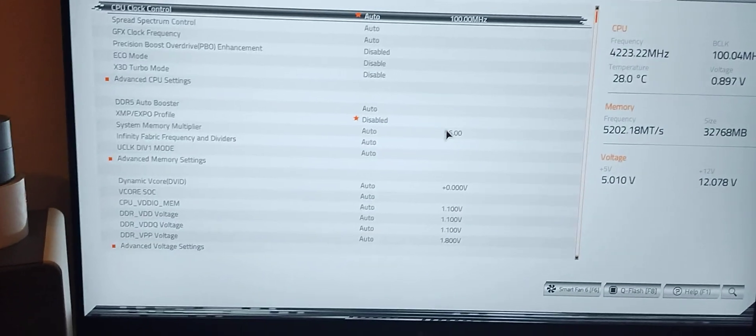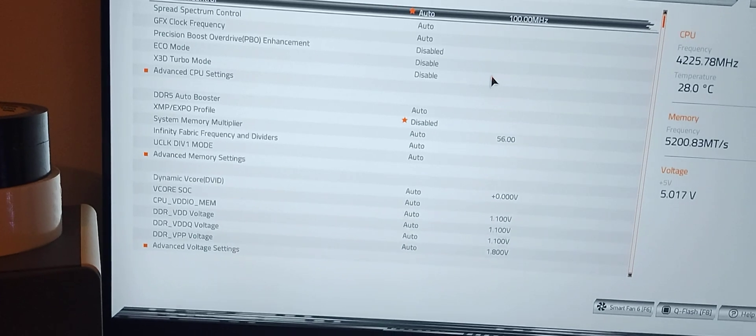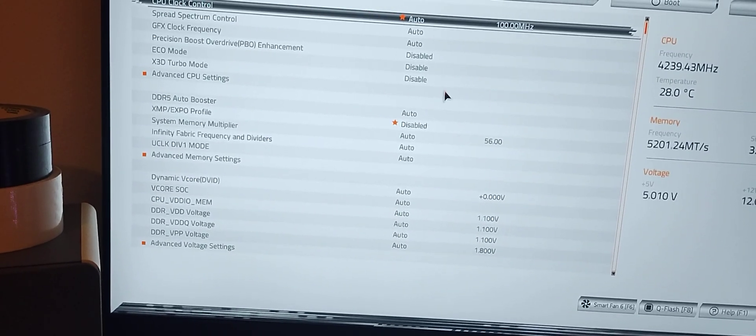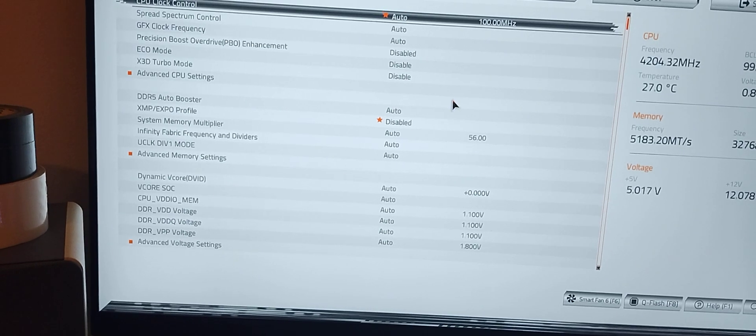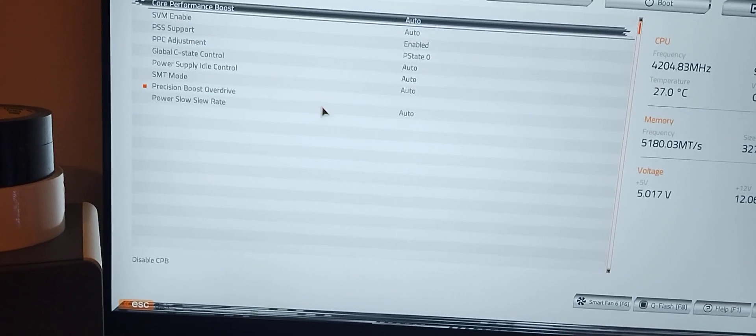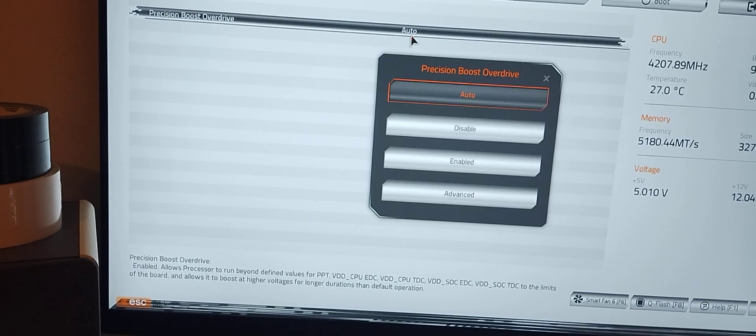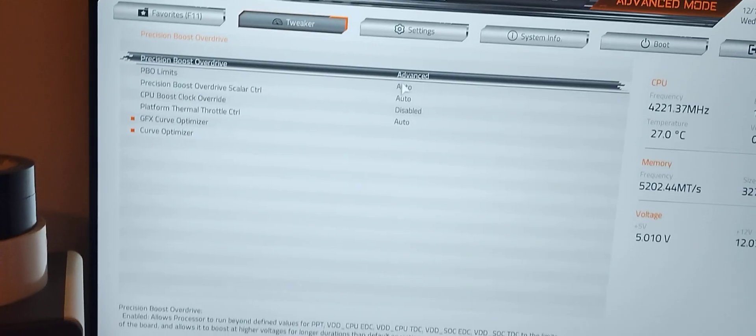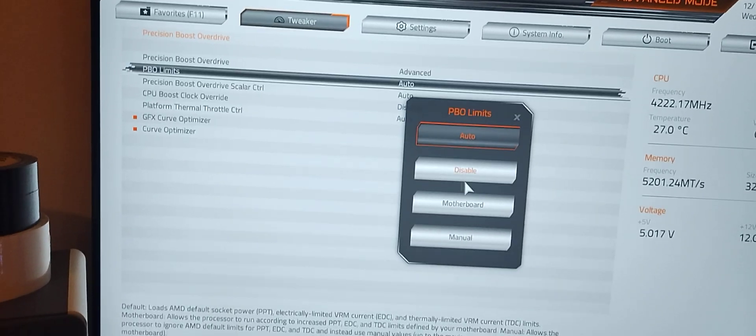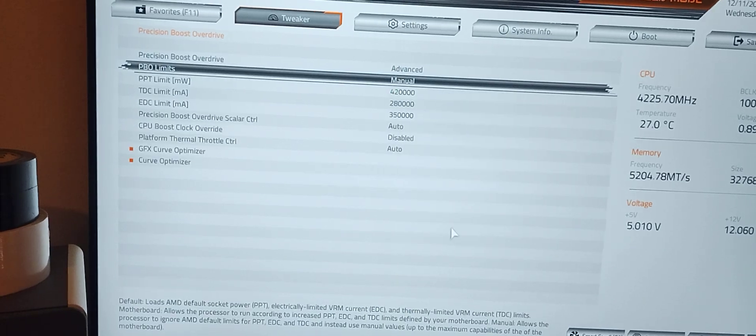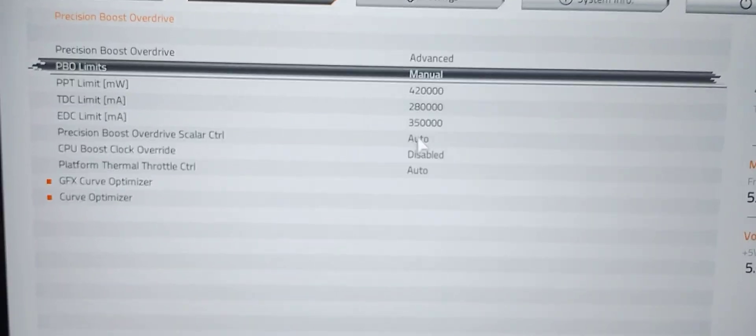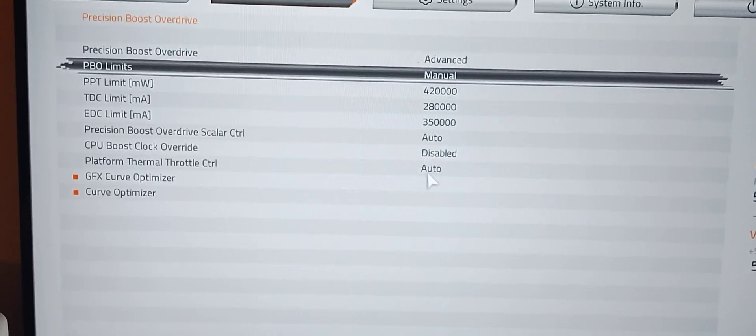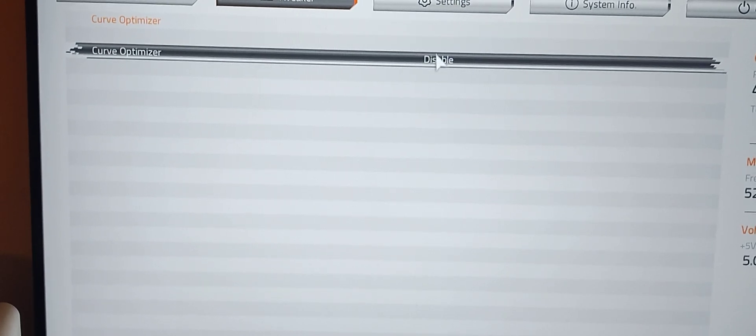All right, let's see. Got to make sure my undervolt took, so we're going to go to advanced CPU settings, PBO, go to advanced, PBO limits, manual. My values are there, you see.